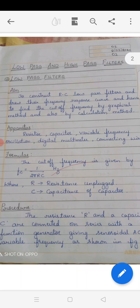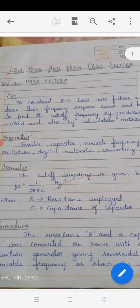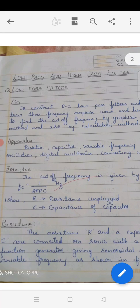In the last class I had explained a list of experiments which are going to be conducted this semester. In this class I am going to explain one of the simplest experiments for the second BSc 4th semester students, which is the low pass and high pass filter experiment. It consists of two sub-circuit arrangements — one is low pass filter and another one is high pass filter.